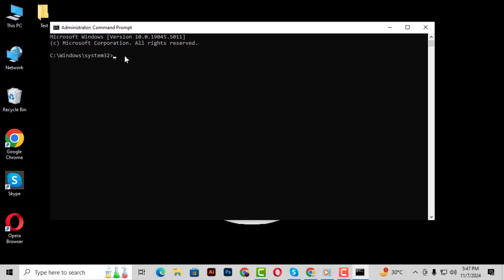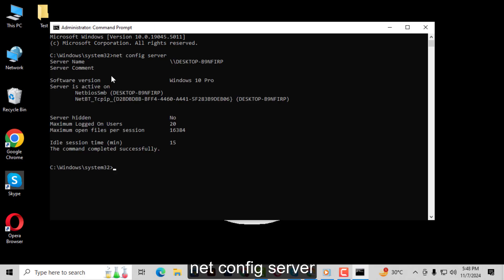Step 4: To check if the server is hidden or not, type the following command: NetConfigServer. Press Enter. This will show the current status of your server settings.